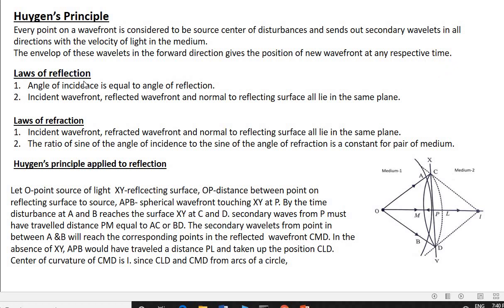Next are the laws of reflection. There are two laws. First: the incident wavefront, reflected wavefront, and the normal drawn to the reflecting surface at the point of incidence all lie in the same plane. Second: the angle of incidence equals the angle of reflection — that is, angle i equals angle r.